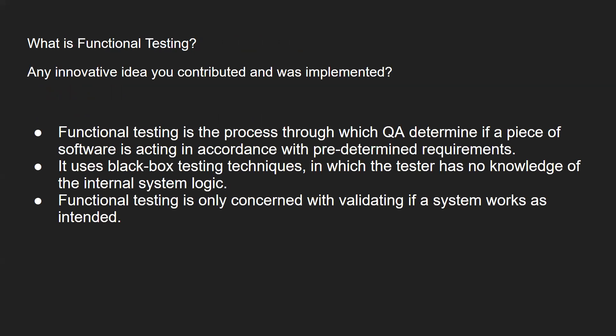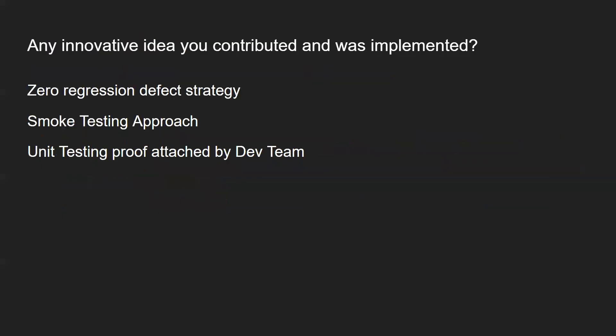What is functional testing? Any innovative idea you contributed and was implemented? Functional testing is the process through which QA determines if a piece of software is working as per their requirement flow or not. It uses black box testing techniques and is only concerned with validating if a system works as intended. For innovative ideas you contributed, you can share about ideas where you went the extra mile in doing functional testing. For example, you can take test data - you helped your QA team in implementing or testing with a particular set of test data to make sure it has been taken care of from the developers.